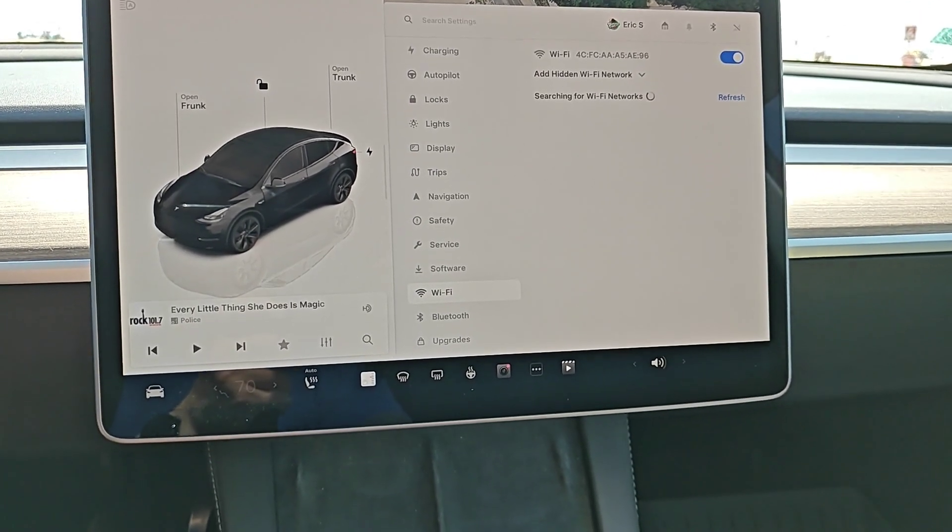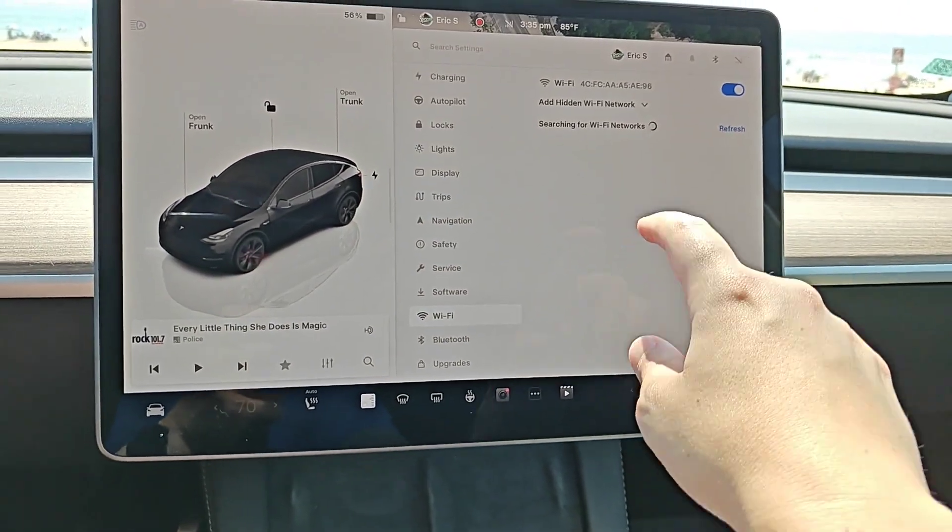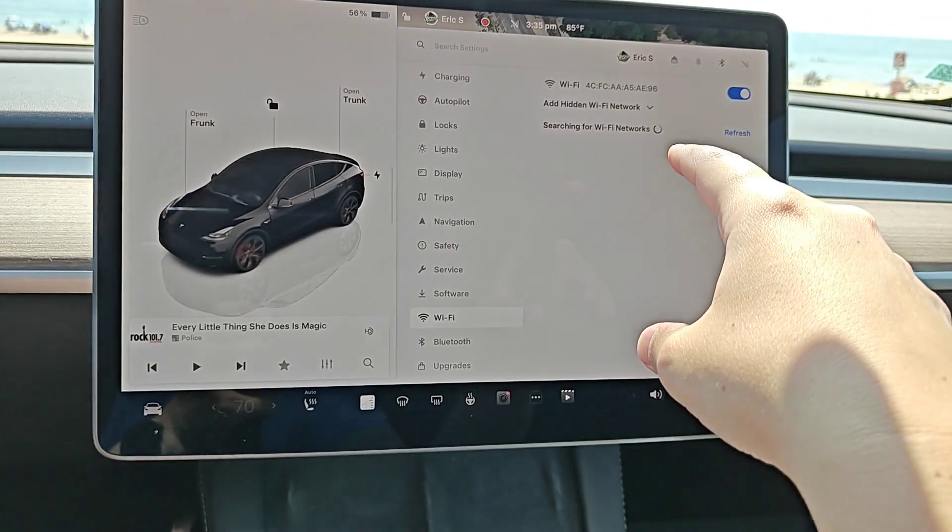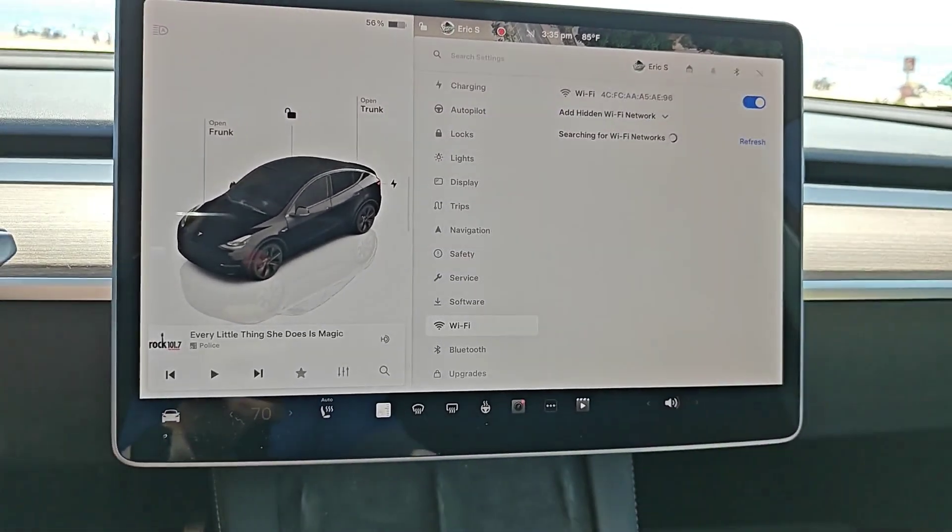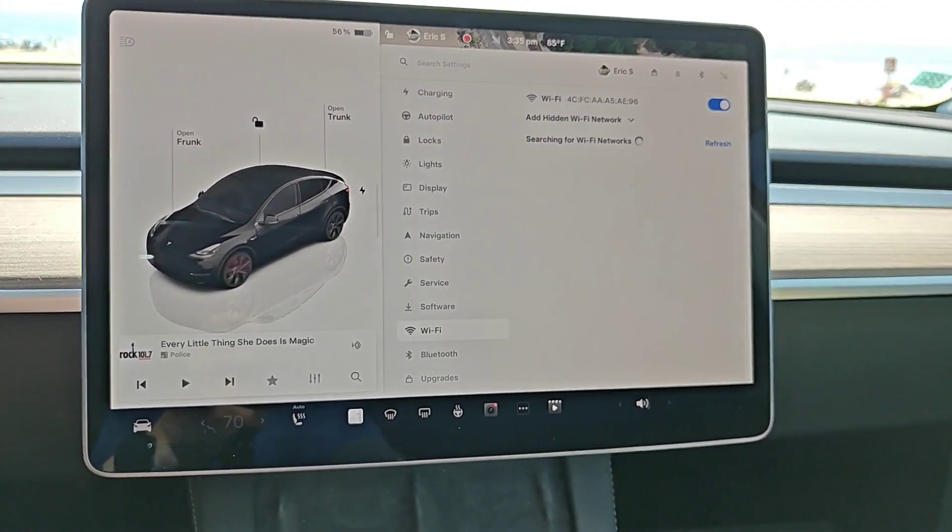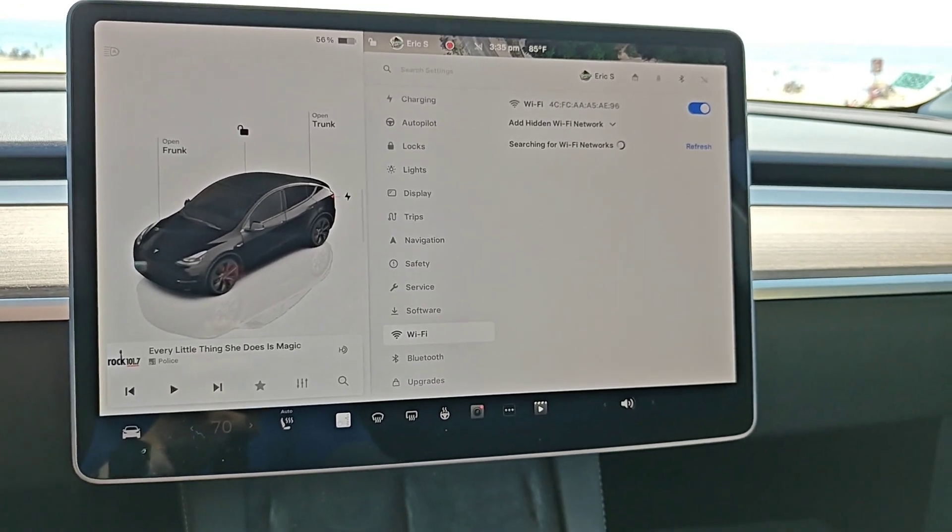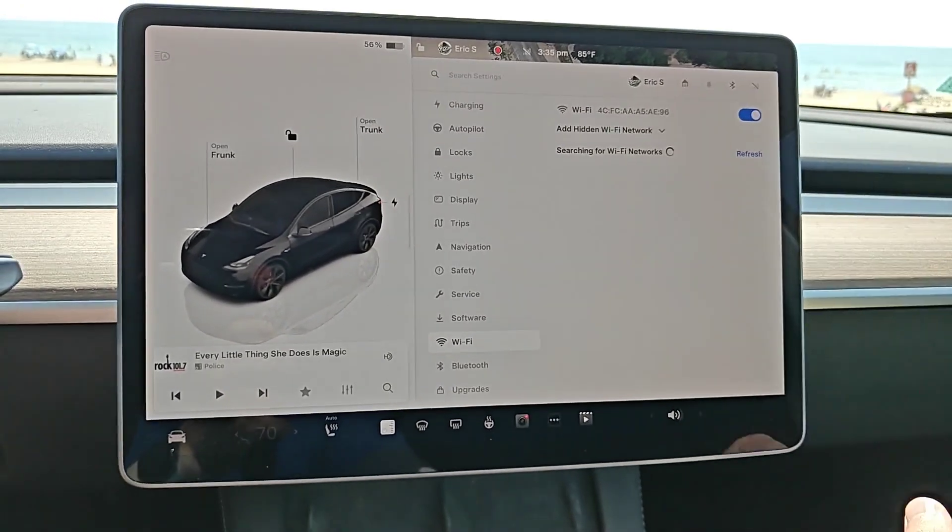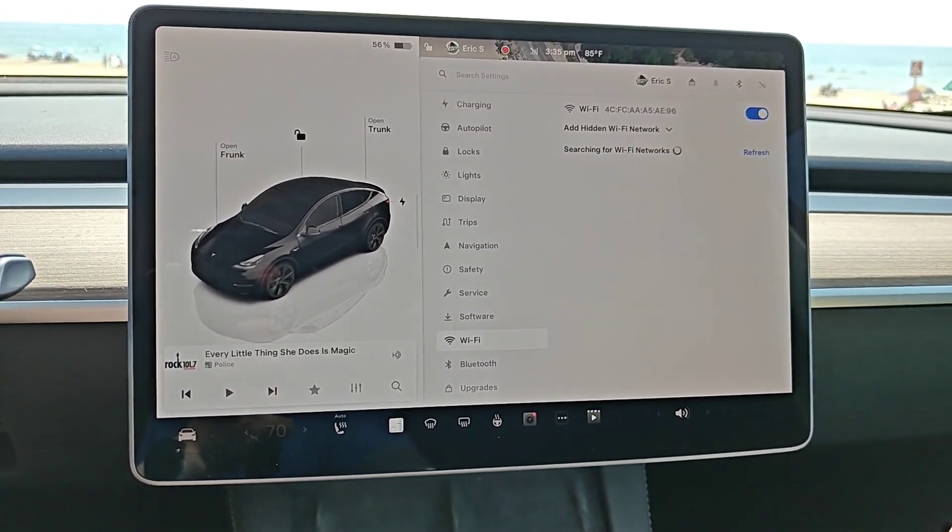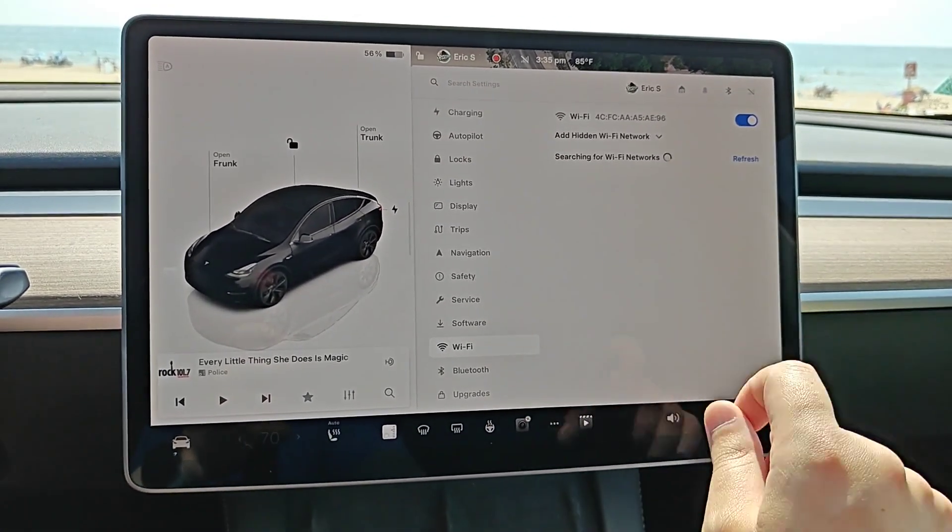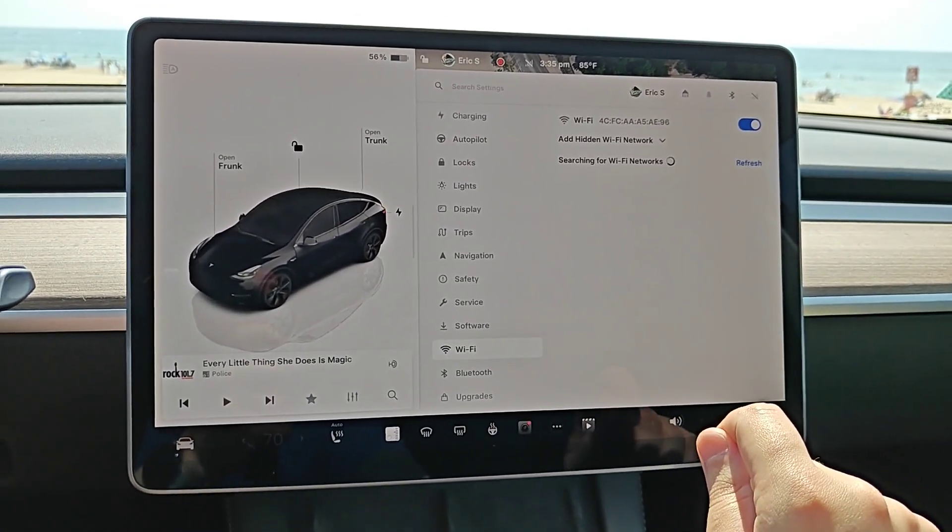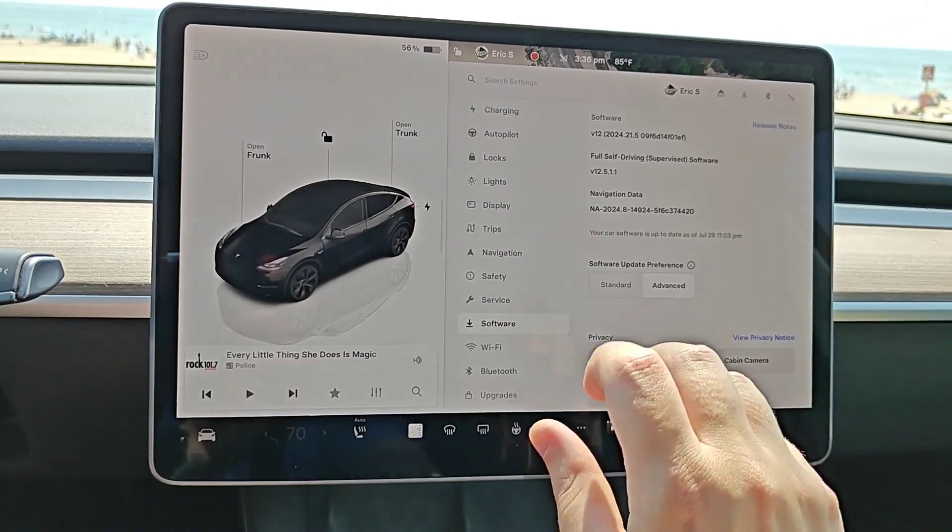because it needs that Wi-Fi internet to download and install the updates, which can be pretty large in size depending on the update. You want to make sure you're getting Wi-Fi from your home internet so that it can download and update successfully in a timely fashion.